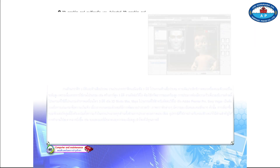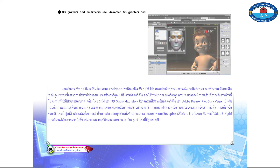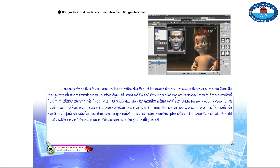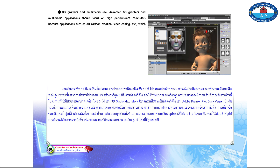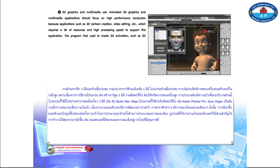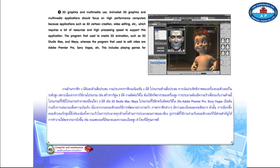Page 60. Number 3: 3D Graphics and Multimedia Use. Animated 3D graphics and multimedia applications should focus on high-performance computers because applications such as 3D cartoon creation, video editing, etc. require a lot of resources and high processing speed. Programs used to create 3D animation include 3D Studio Max and Maya, whereas programs used to edit video include Adobe Premiere Pro, Sony Vegas, etc.